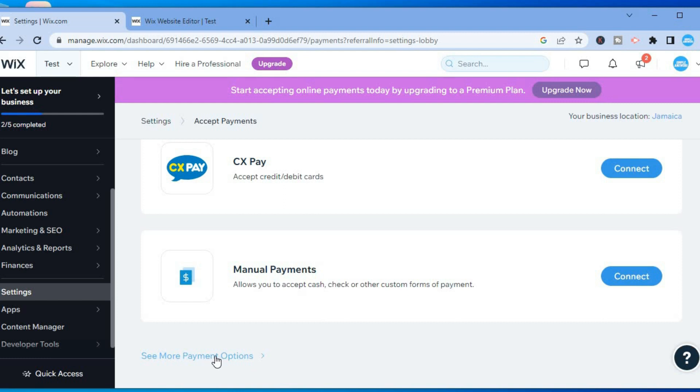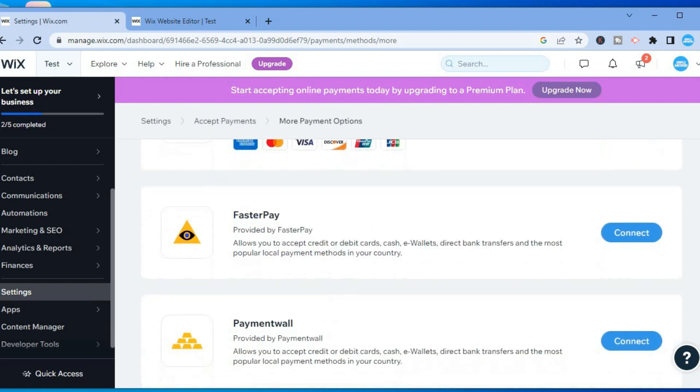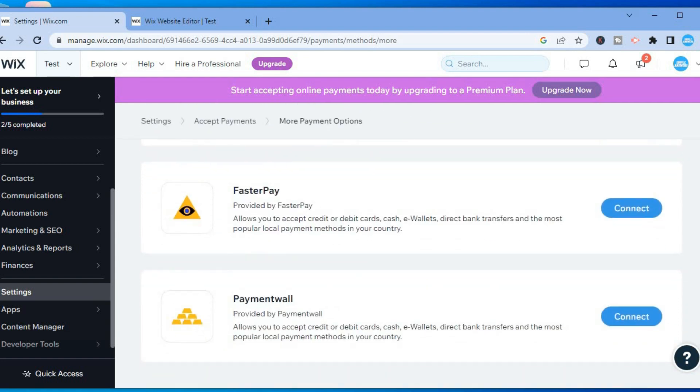You can select any one of these that are to your liking. You'll simply tap on Connect and enter the necessary information, and that's it.